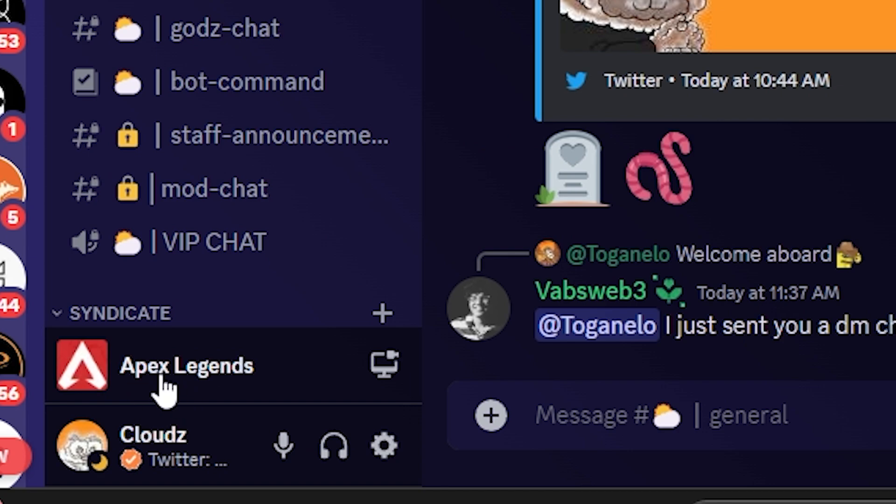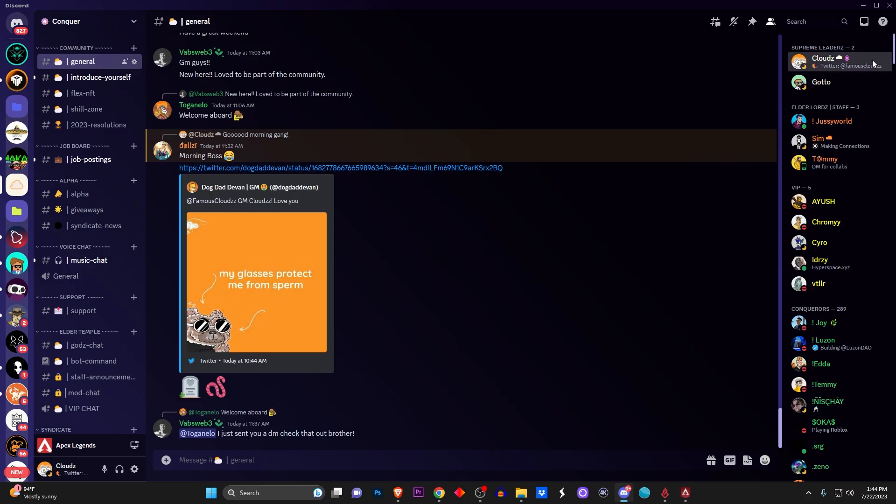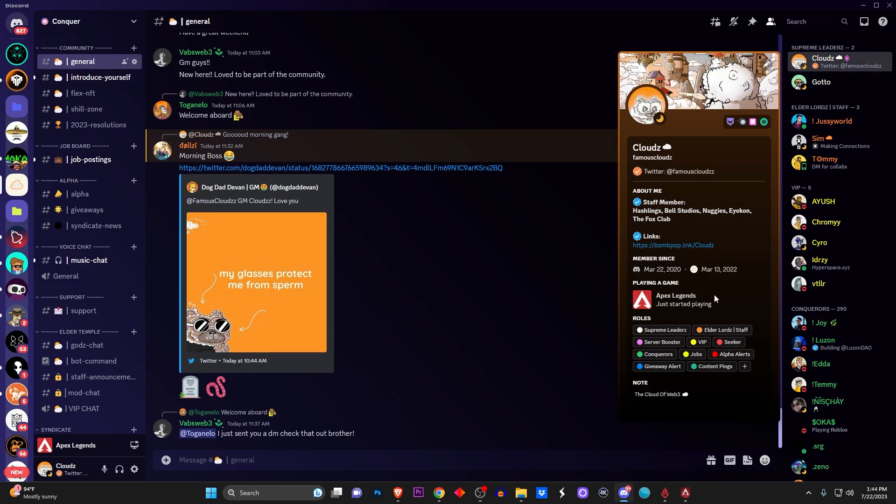And if you go to the bottom left, you'll see Apex Legends is showing right there. So now anybody that clicks on my profile will see that I'm playing Apex Legends.